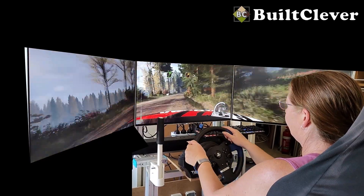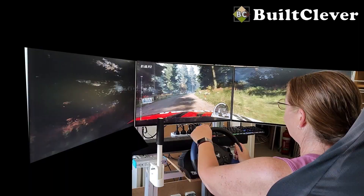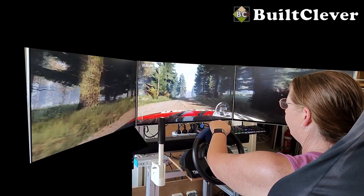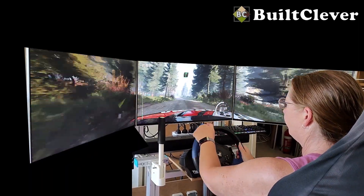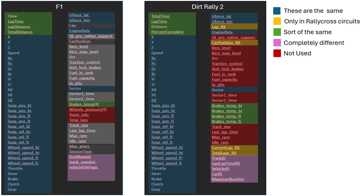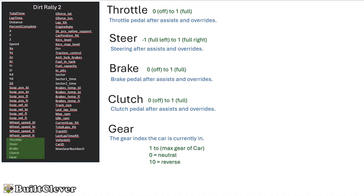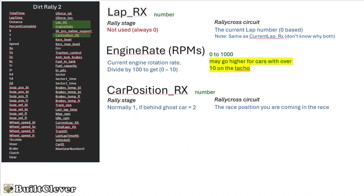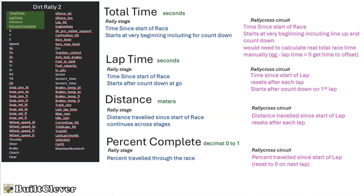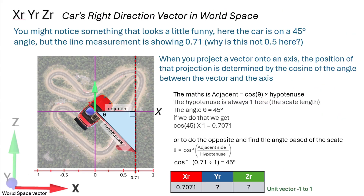This isn't just about playing the game, it's about living it. And the best part — we're going to show you exactly how we did it from the ground up, with a complete breakdown of the UDP data that you just can't find anywhere else. Whether you're a coding wizard, a DIY enthusiast, or just want to take your Dirt Rally 2 experience to the next level, this series is for you.